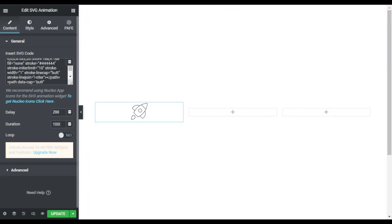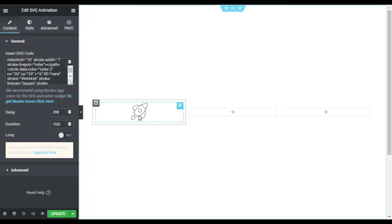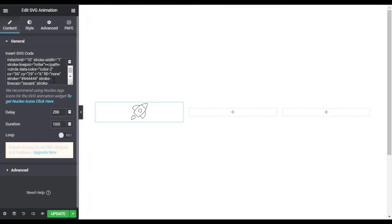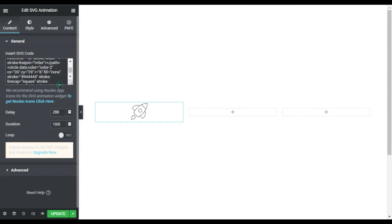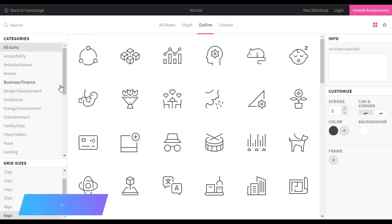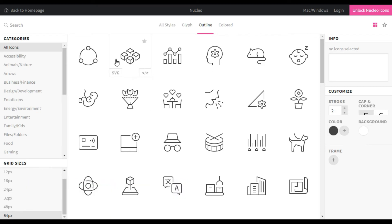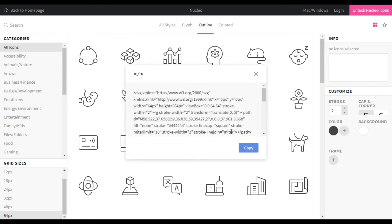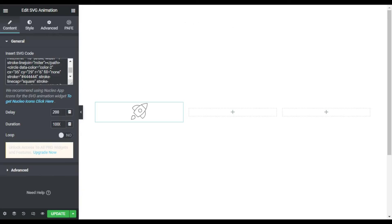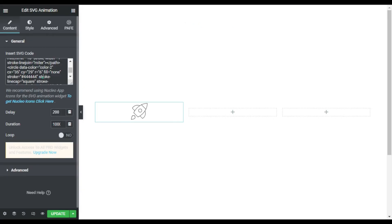So let's go to a website where you can download these icons. Here I am on Mucleoapp.com. I will select this icon and I will click on this code, copy code, and I will go back to my editor and I will paste SVG code here.